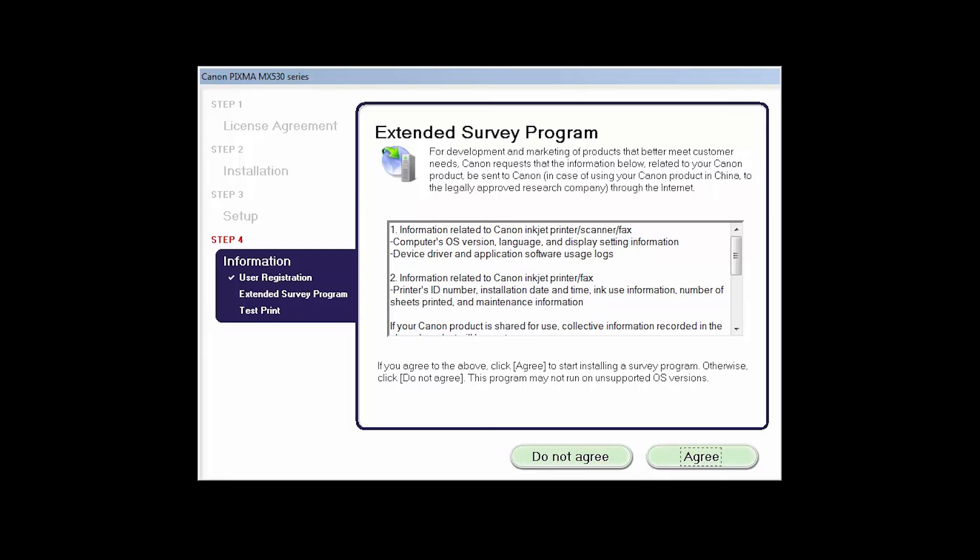An Extended Survey Program screen will appear. This optional program is used for the development and marketing of Canon products so they will better meet our customers' needs. If you agree to participate in the Extended Survey Program, click Agree. If you click Do Not Agree, the Extended Survey Program will not be installed.